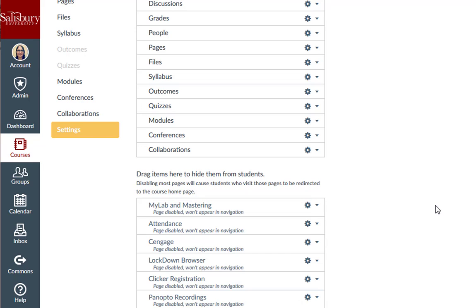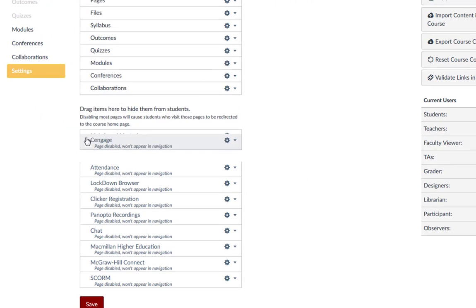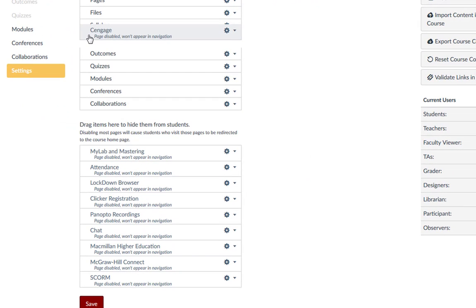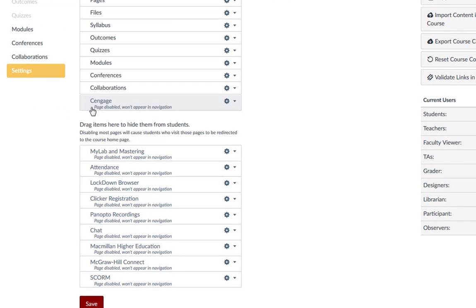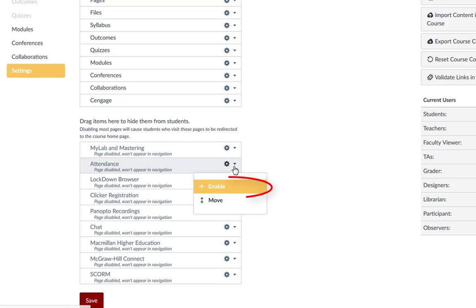To enable a navigation link, you can drag and drop the link to the top of the page, or you can click the Settings gear icon and select the Enable option.